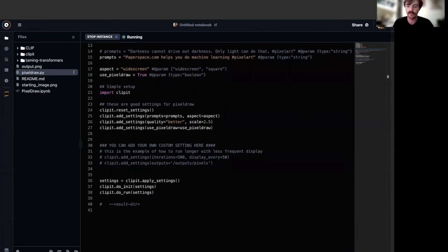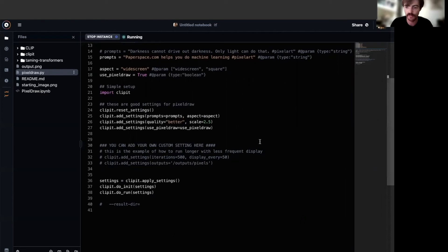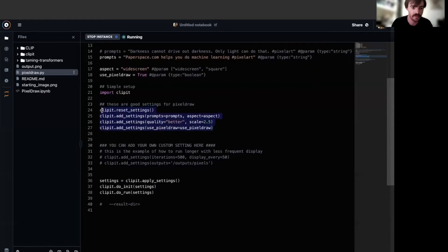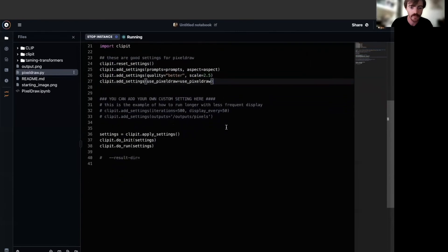Now that we have our settings, we import clip it itself and add the relevant settings among a few more conventional parameters like number of iterations to train on and how often to display a sample image during training. You can see that being done here and here.